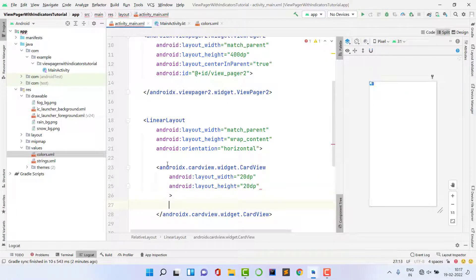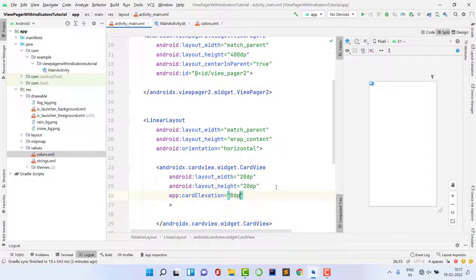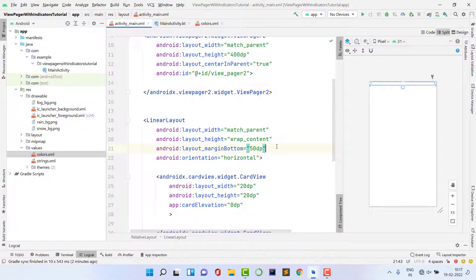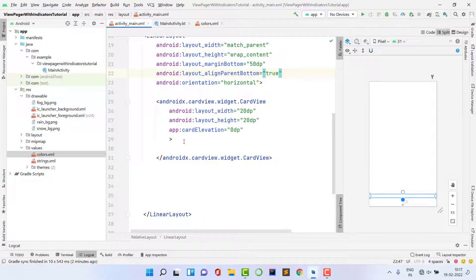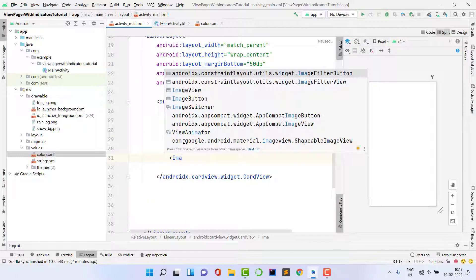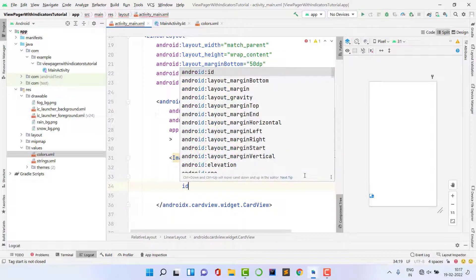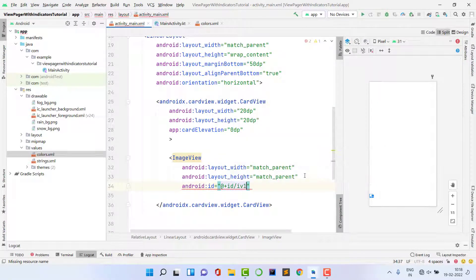Set card elevation to 0dp so no shadow appears. Set margin_bottom to 50dp to position it near the bottom, and set alignParentBottom to true. Inside the CardView, add an ImageView with layout_width and layout_height match_parent — since the parent CardView is 20dp, the ImageView will automatically be 20dp. Give it an ID because we'll change it at runtime when the user swipes.